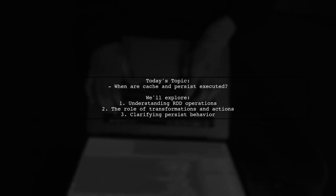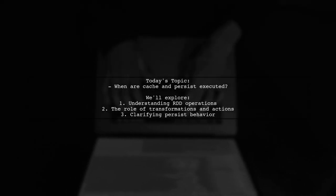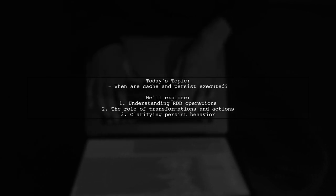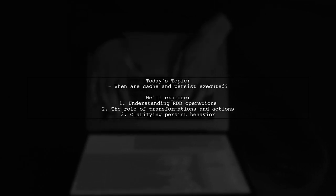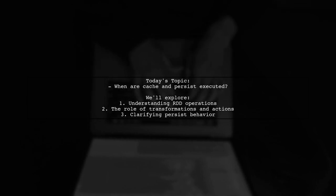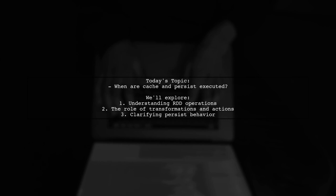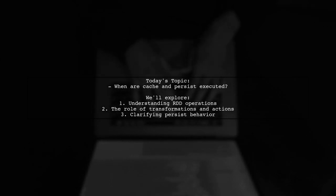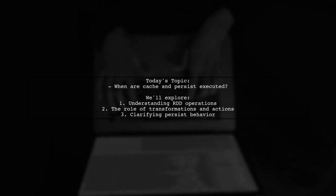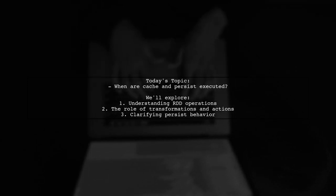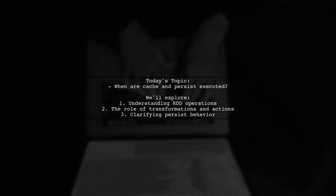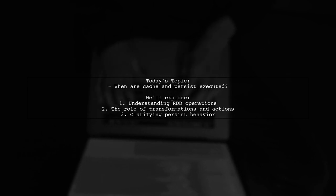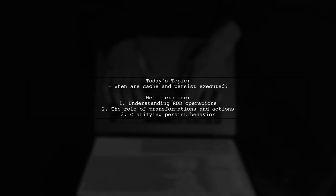Welcome to our Spark Insights video. Today, we're tackling an intriguing question that many developers encounter while working with Apache Spark. Our viewer is curious about the execution timing of cache and persist operations in their Spark application. Specifically, they want to know when these operations are executed, especially since they don't seem to behave like traditional actions.